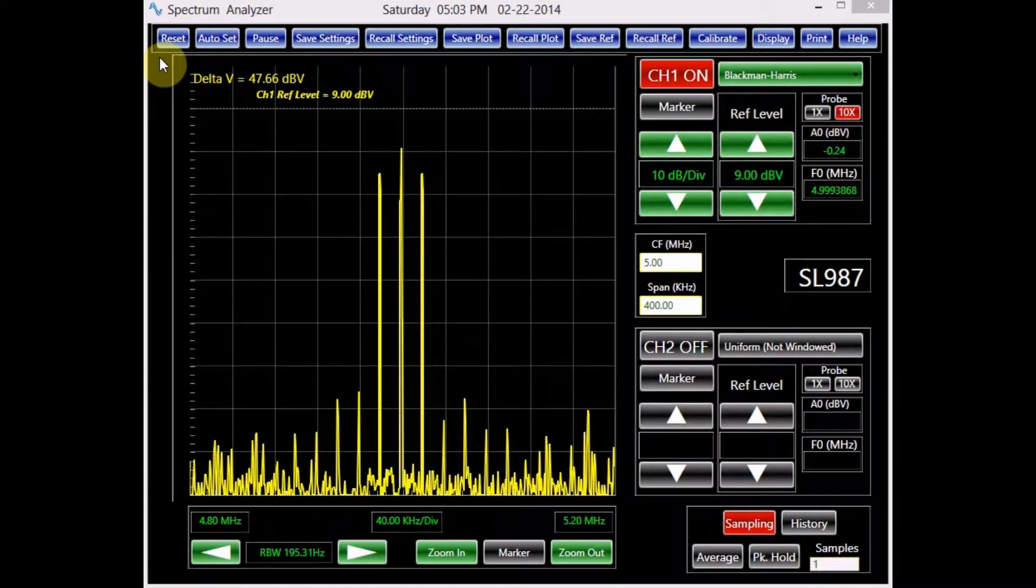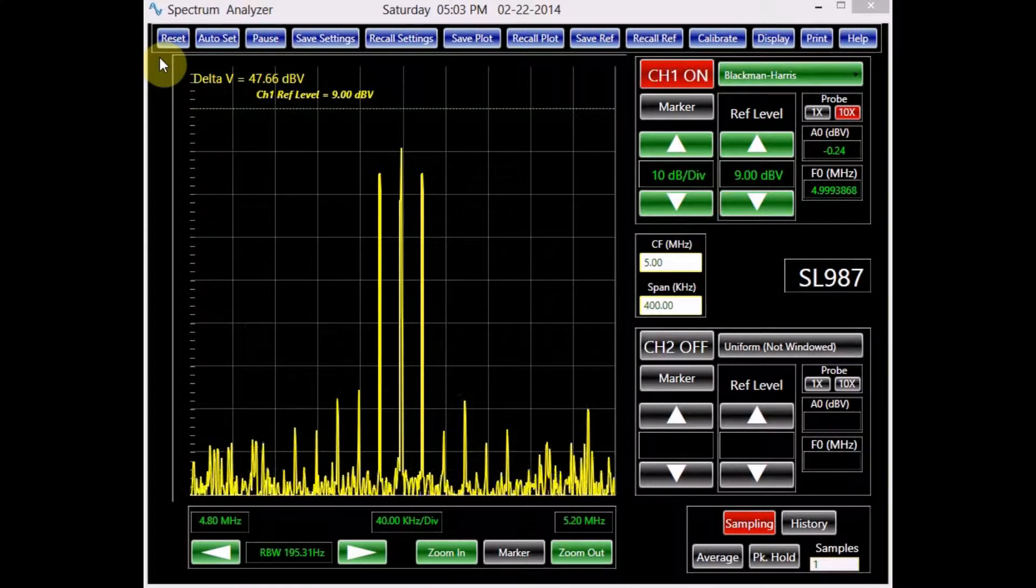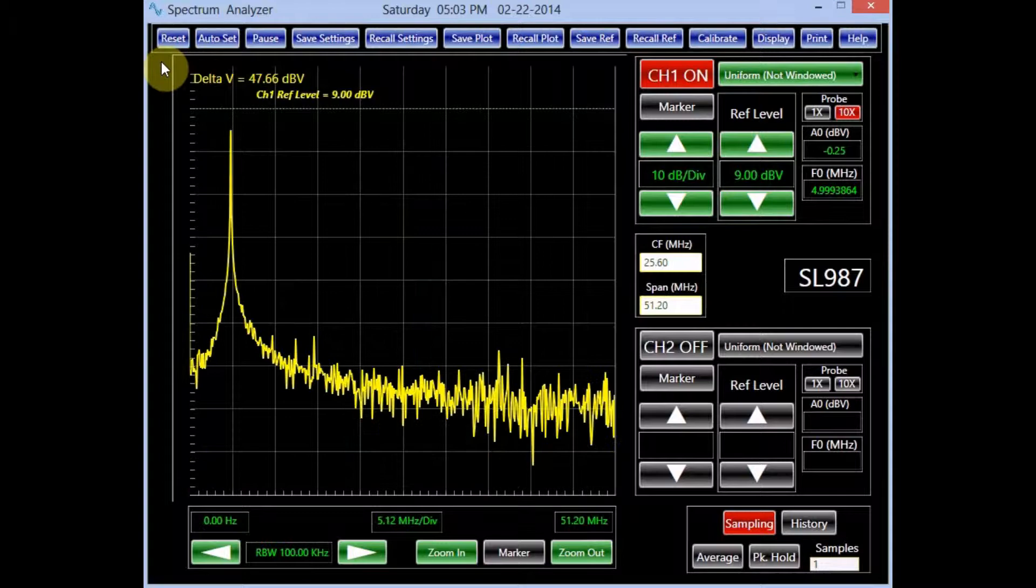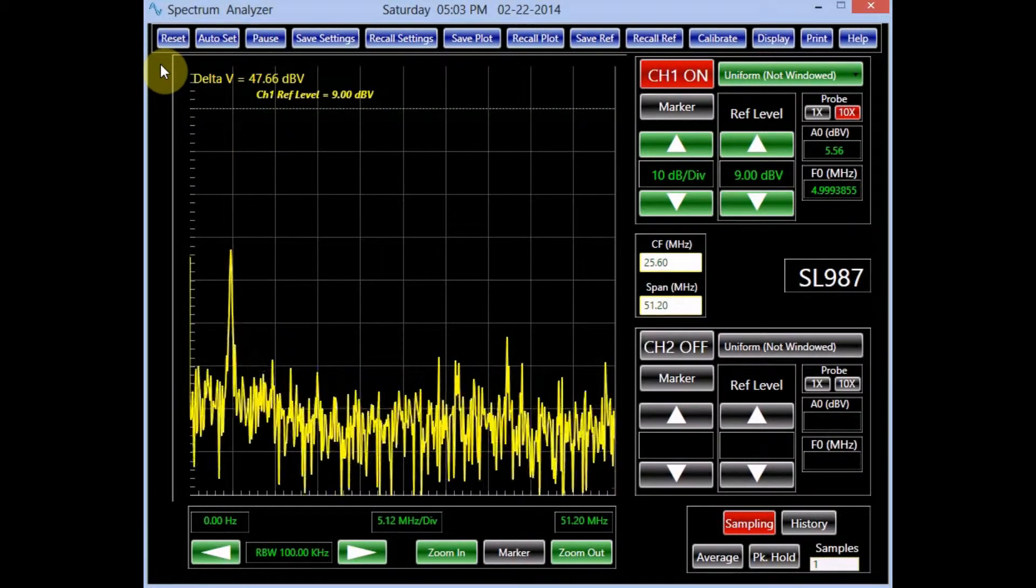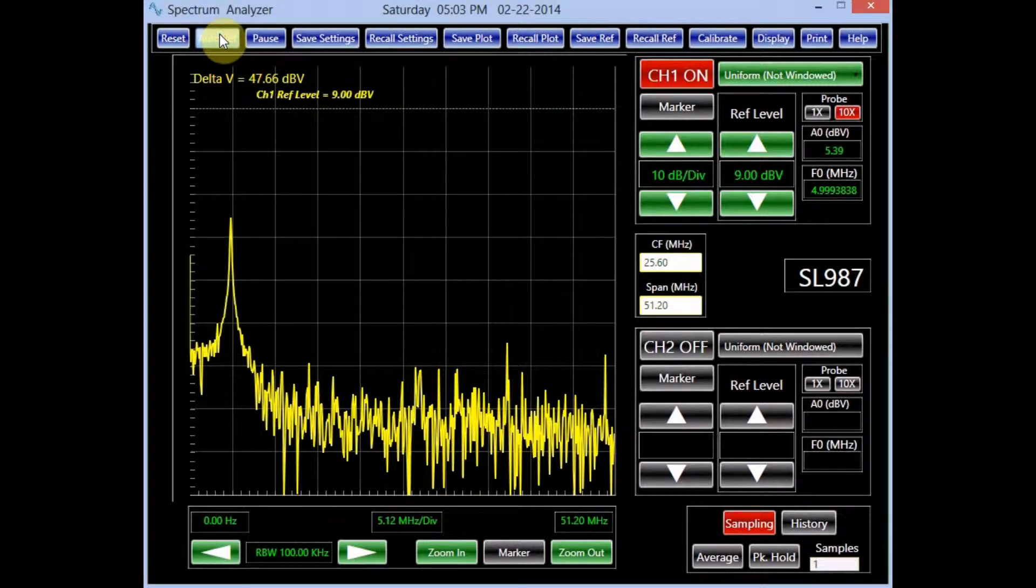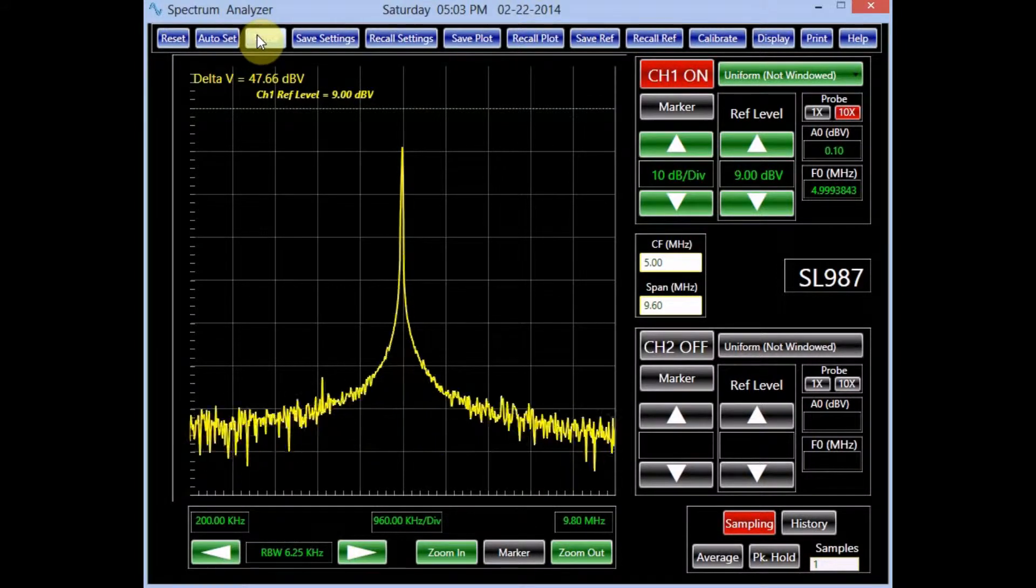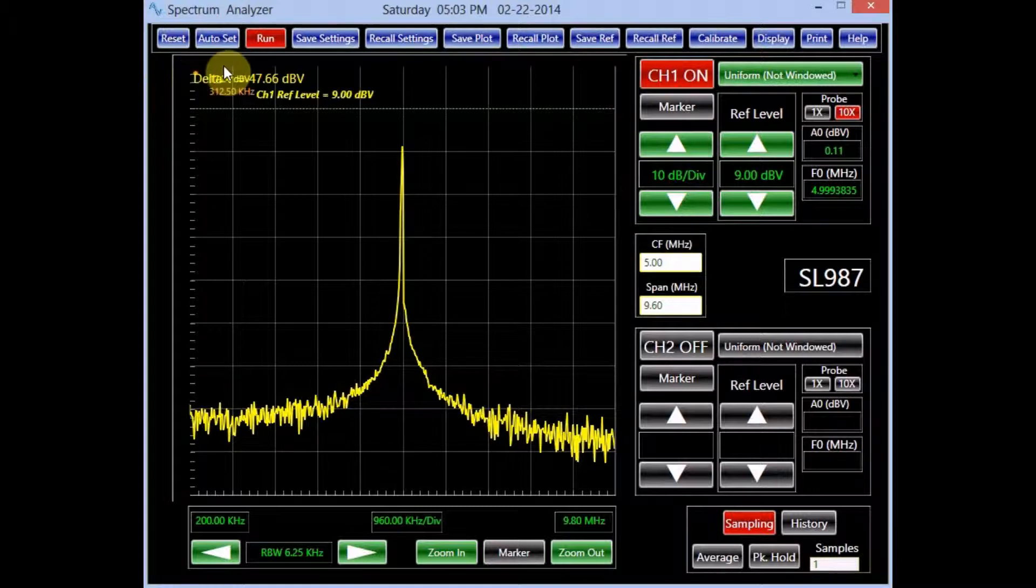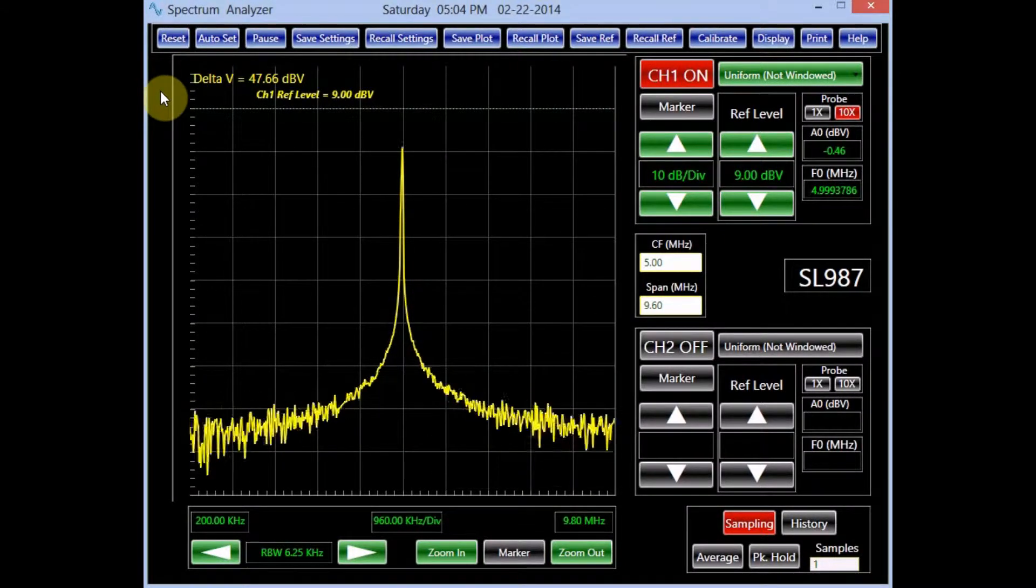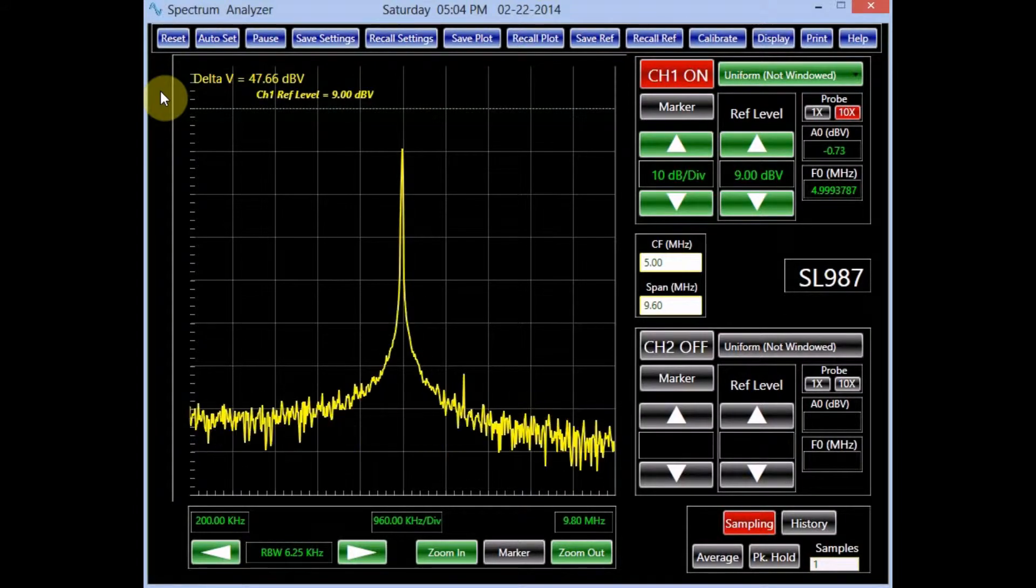The utility panel on the top of the screen allows the user to perform a number of tasks. Button reset in this panel brings the spectrum analyzer to its default condition. The auto set button automatically finds an appropriate reference level, center frequency, and span for the present conditions. The pause button freezes the screen and holds the data as long as the spectrum analyzer is in this mode. Clicking the button again, which is marked run now, switches back the spectrum analyzer to its normal mode of operation.